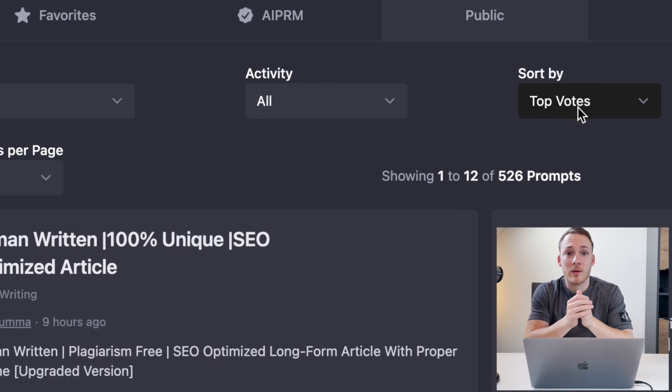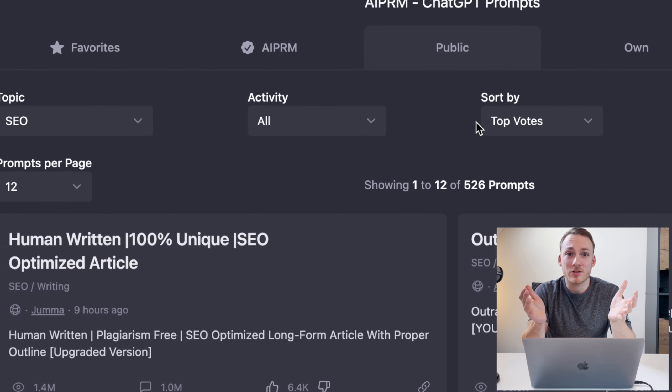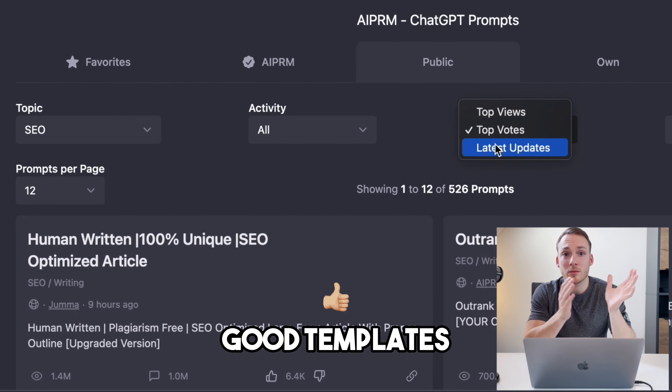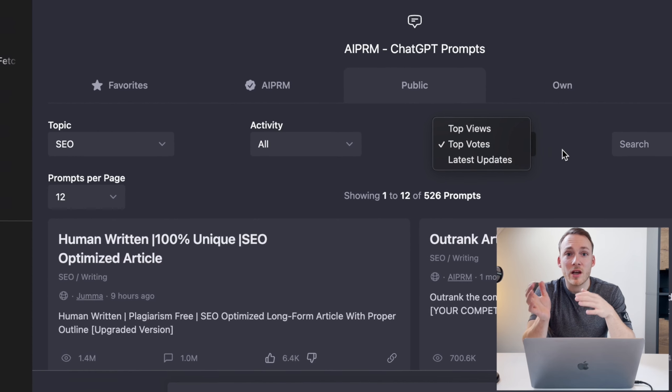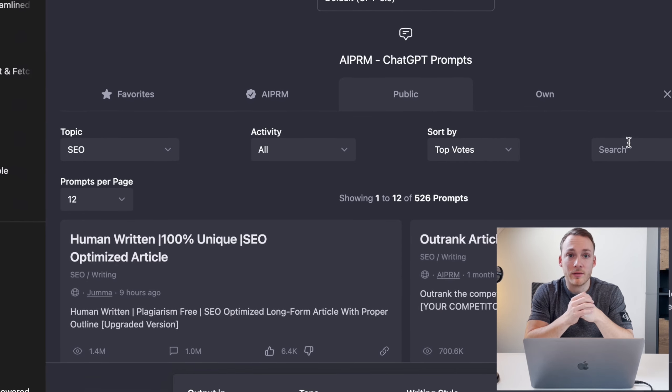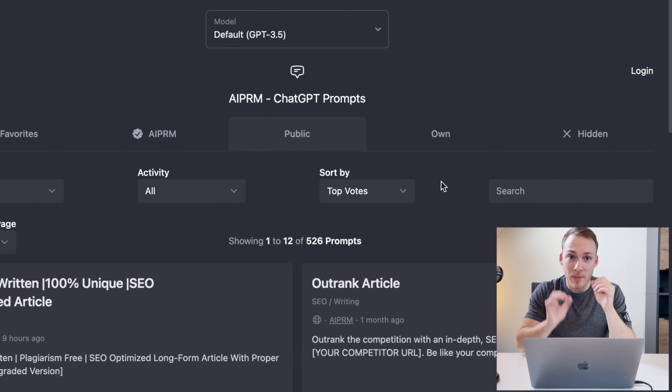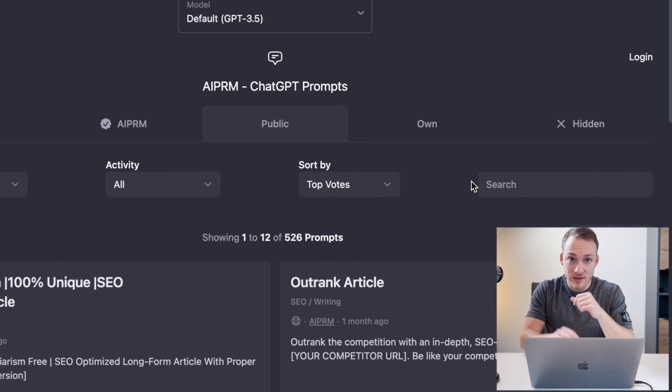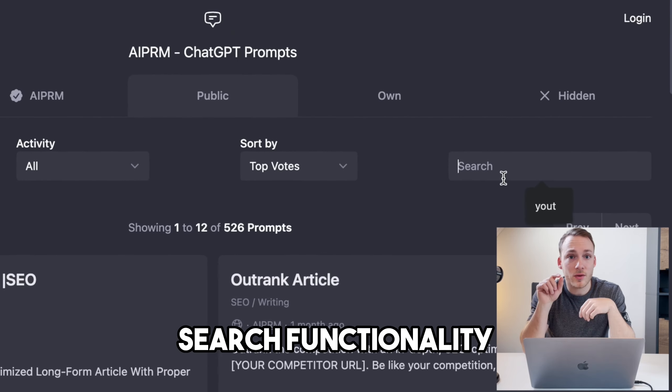And because it's a library filled with templates made by other users, you will find some good templates and some bad ones. Well luckily they have included a voting system. And maybe one of the nicest things over here is the search functionality right here in ChatGPT.